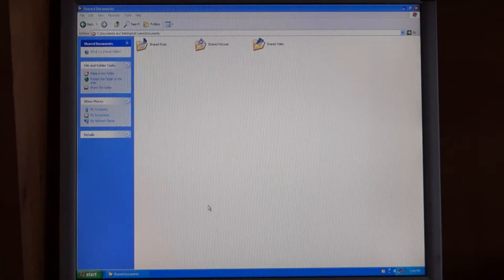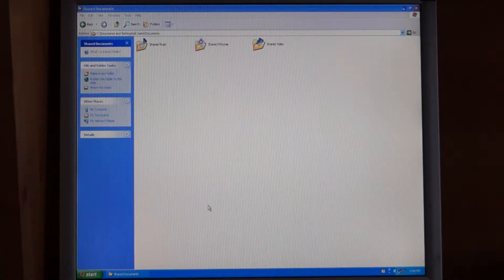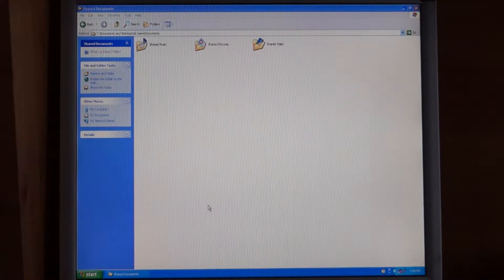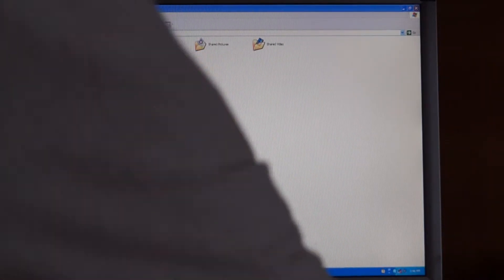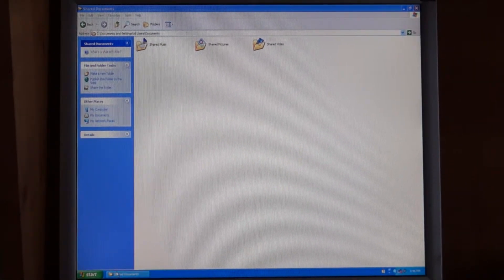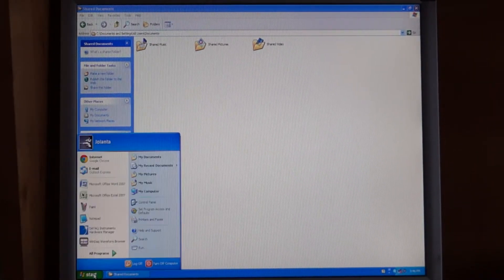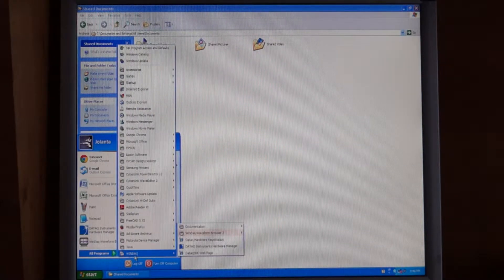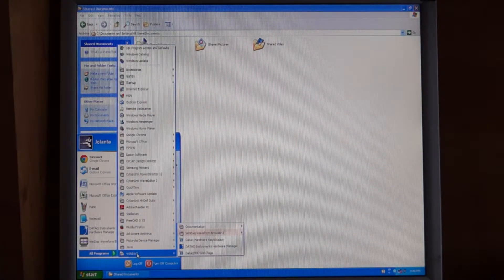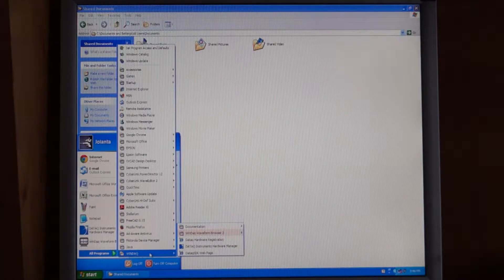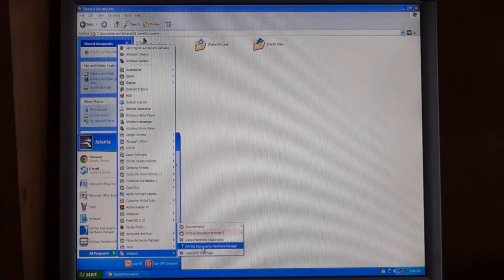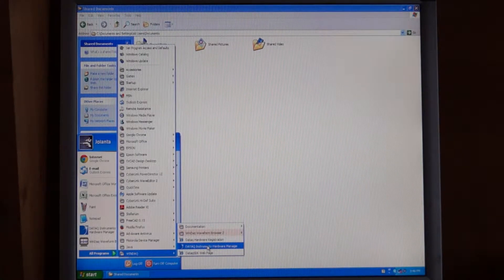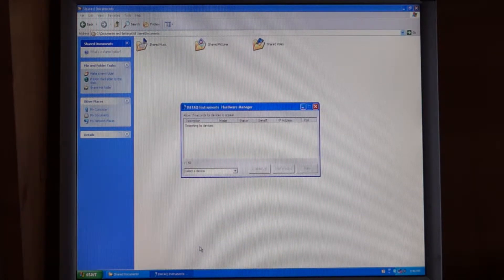Once you have the DATAC plugged into the USB on your computer and it's powered up and the green light is on, then assuming that you've installed the software already, go to the start menu, go to your programs, go to the WinDAC folder in the programs, and then go to DATAC instrument hardware manager. Select that.